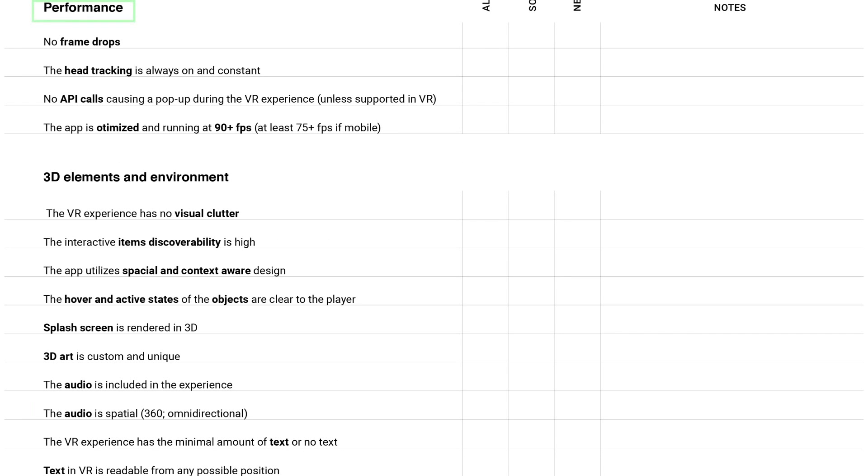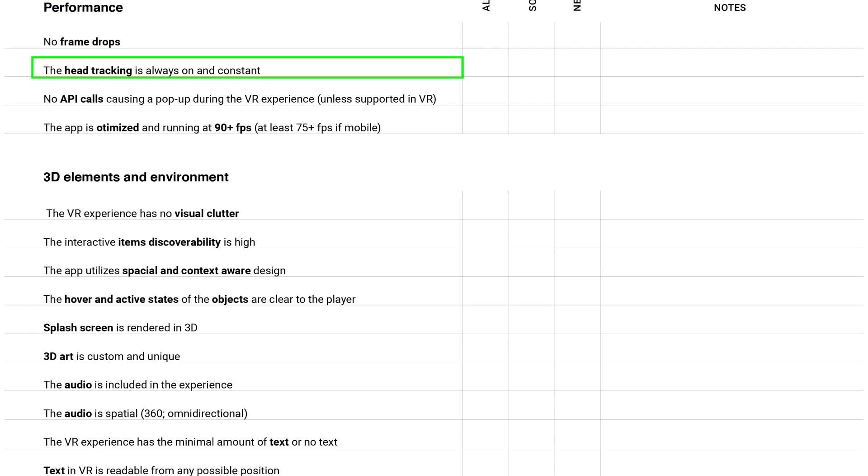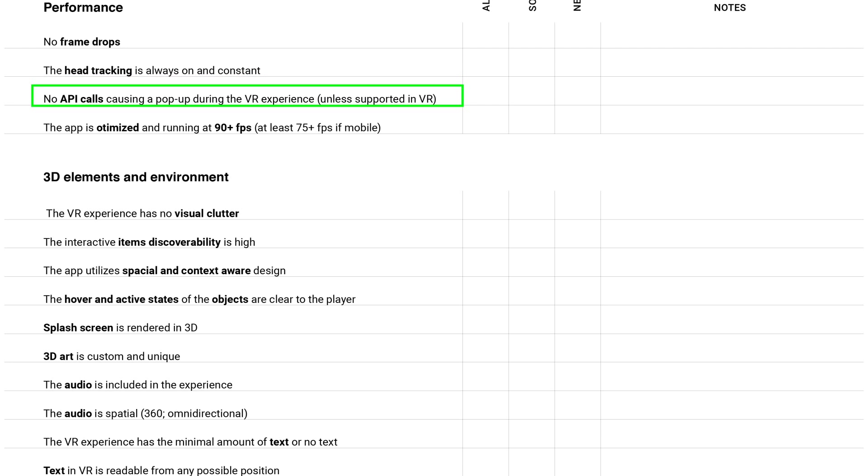Let's go to the next category. It's called performance. So here, of course, no frame drops, the head tracking is always on and constant, no API calls causing a pop-up during the VR experience.